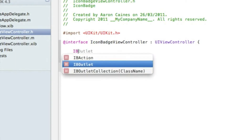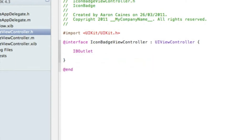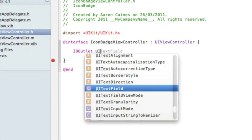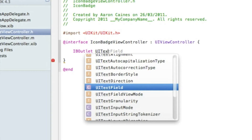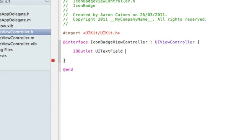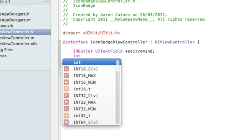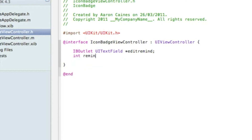Start by typing IBOutlet space, and since it's a text field, type UITextField space, asterisk, and name the text field 'editRemind', then a semicolon. Press enter and add our int: type 'int' space 'reminders' and a semicolon.